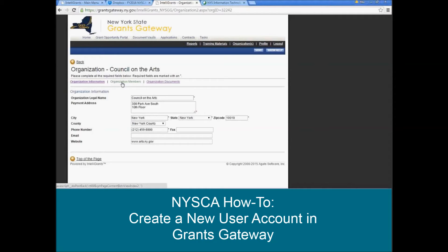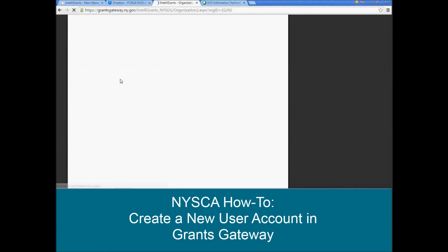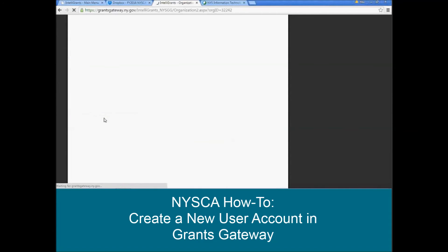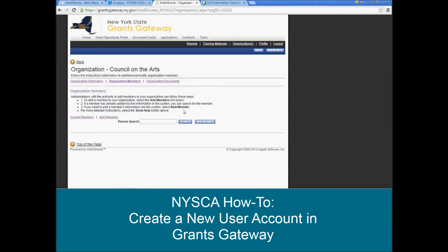From there, at the top of the screen, you'll click organization members. And this will then pull up a list of all of your organization's members and their roles. Since we're going to be adding a new user account, you'll click on add members, and since this is going to be a new member, you'll click on new members right here.